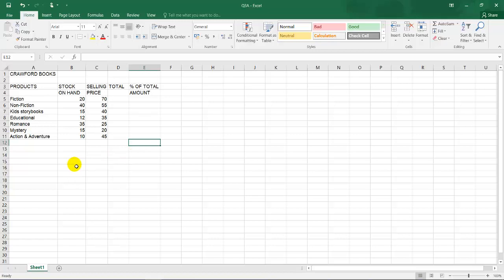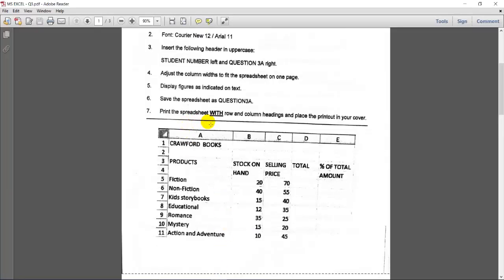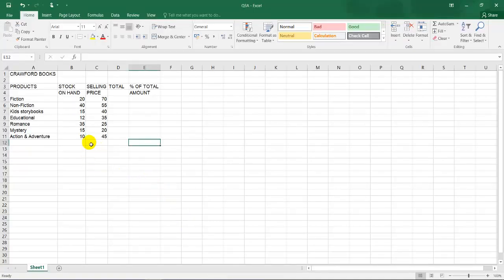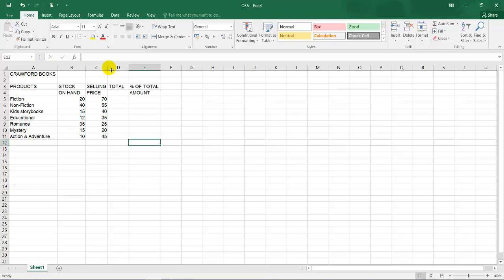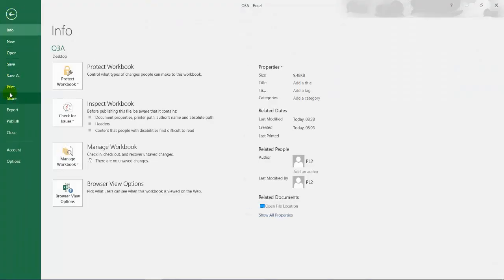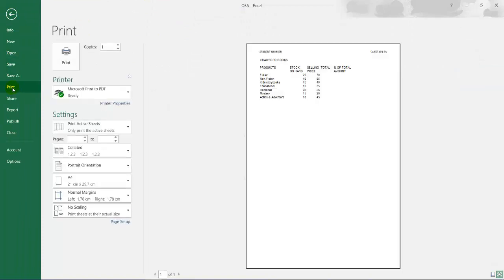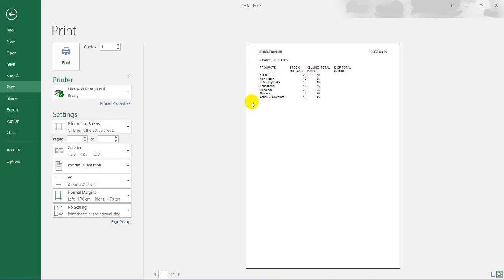And the next one is print the spreadsheet, print the spreadsheet with row and column headings and place the printout in the cover. So first of all is row and column headings. So this is A, B, C, D, 1, 2, 3, 4, 5. These are row headings and this is column headings. So they want us to show the column and row headings because they want to see if you have typed the information in the correct cells. So I want to click on file, print. There are numerous methods again, but I'm just going to show you this one. So we can see that this is without row and column headings.